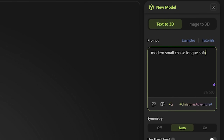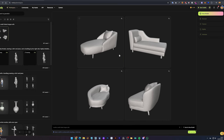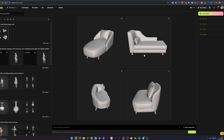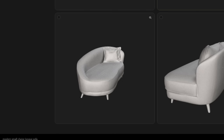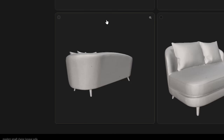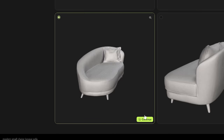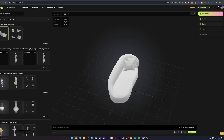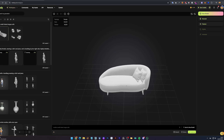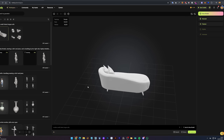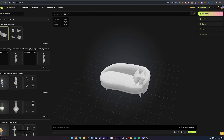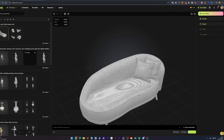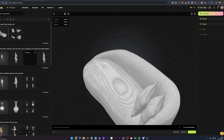Let's start by generating a modern small chaise longue sofa. You can see it created four generations in clay mode. You can select one of them to finalize the model and click Generate at the bottom. It turned out great. Now you can use your mouse buttons to further inspect the model. On the top, you can select to display the wireframe and visualize the geometry.